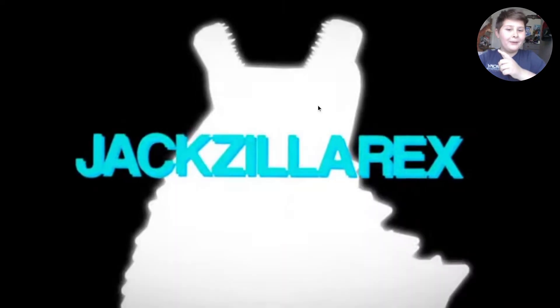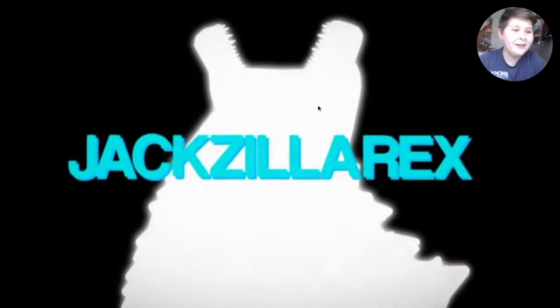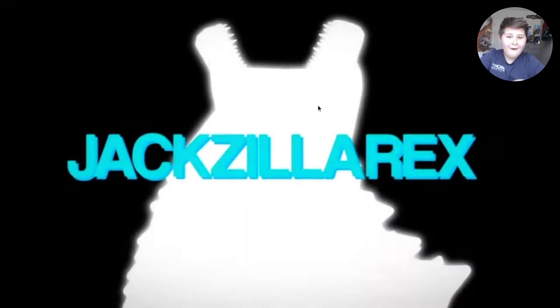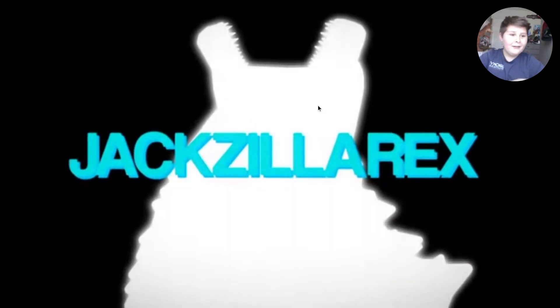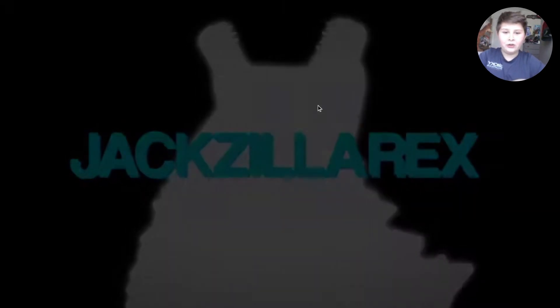I just noticed my quality is better. Jackzilla rex, I know that intro because I saw it in one of his older videos too.